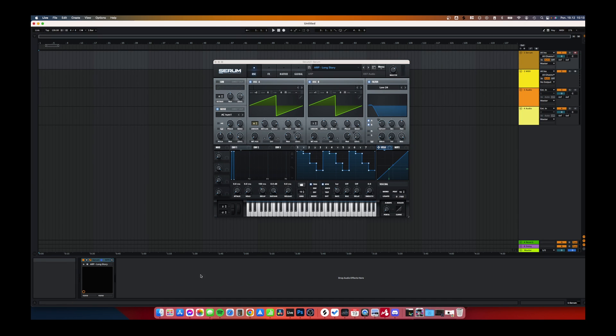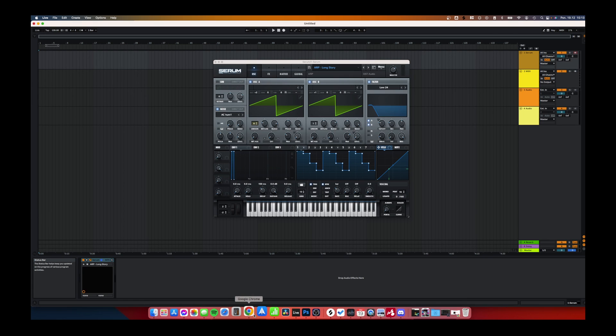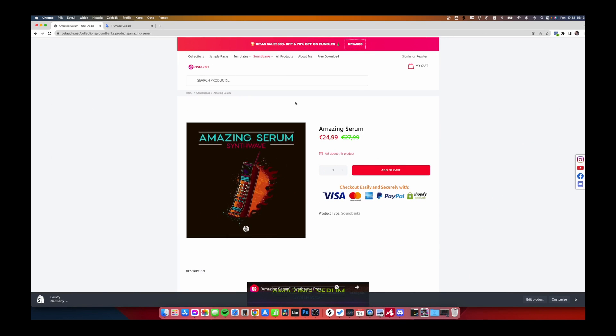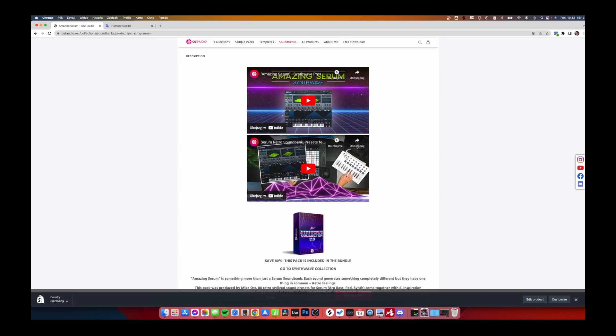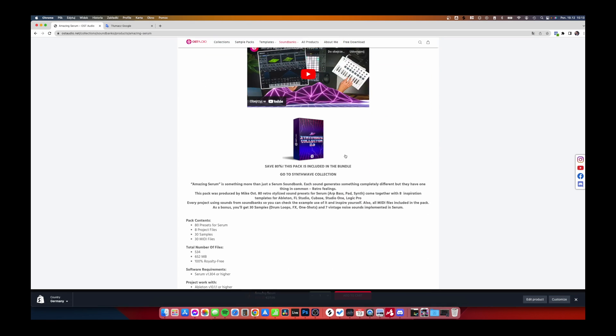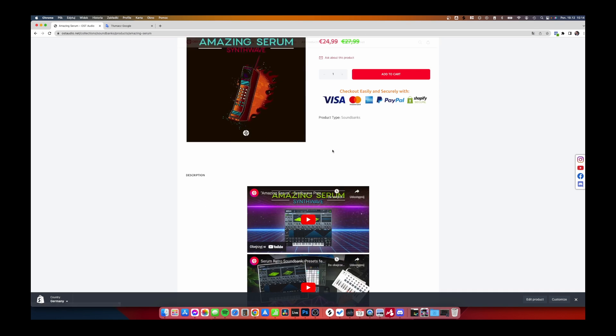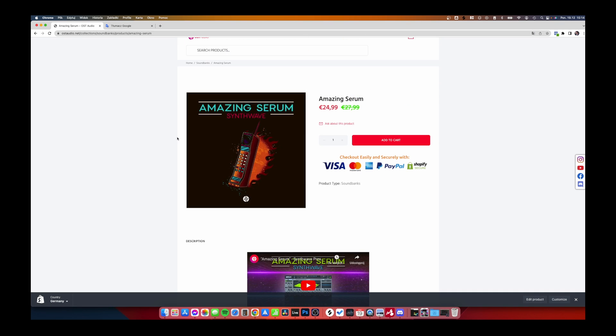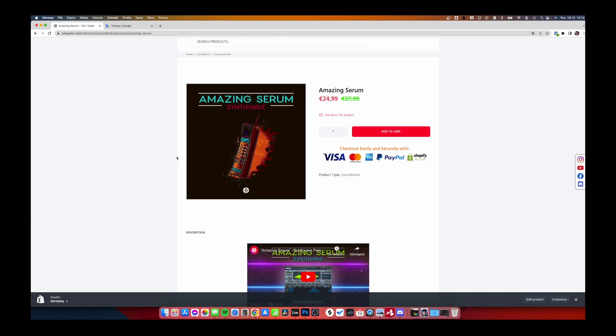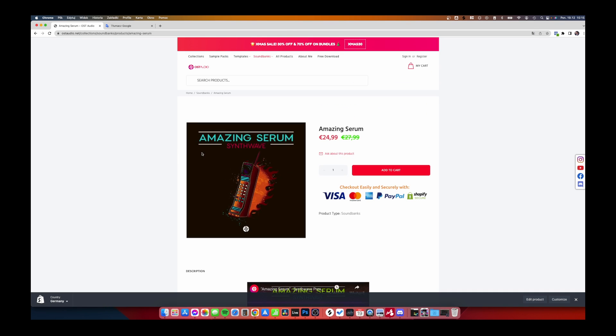Before I start, I want to invite you to my store, OSTaudio.net, where you can find, for example, this sound bank for Serum: Amazing Serum. This sound bank was downloaded over 500 times, which is really insane. I never expected this sound bank would be that popular, but I spent a lot of time on this one.